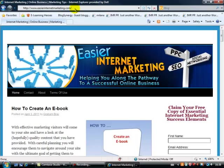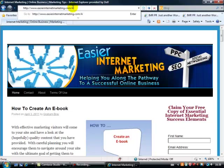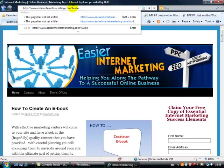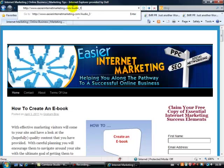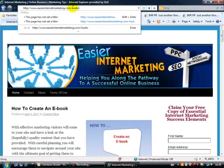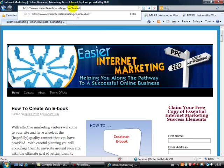Now here is my website, www.easierinternetmarketing.com, and I'll just put on the end of that the extension we had for the audio book. Let's go audio underscore three underscore zero dot mp3, and we click on return, and we should go straight to that recording.